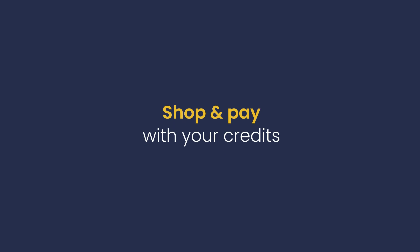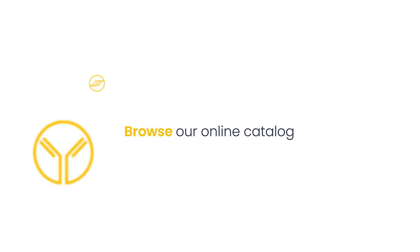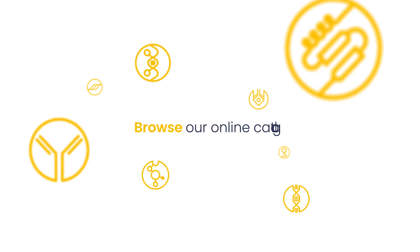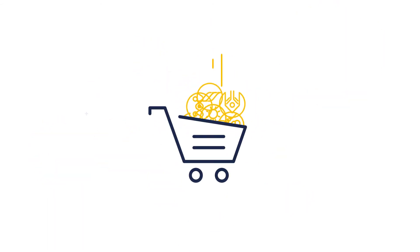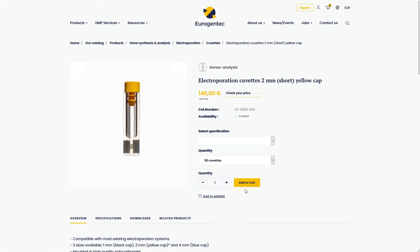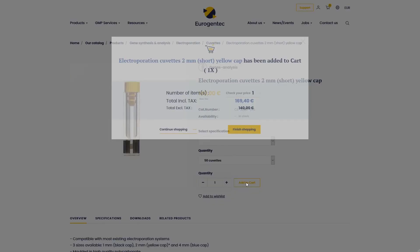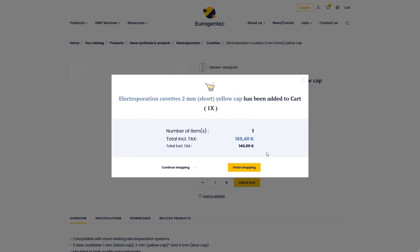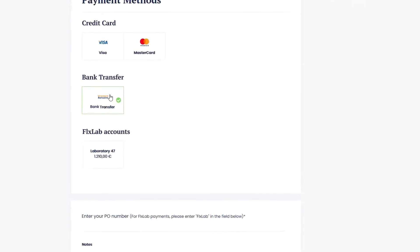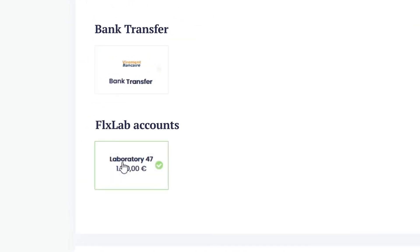Let's start shopping. Browse our online catalog and buy any products from a huge selection with your FlexLab account. Simply add products to your cart and checkout. Pay with your FlexLab account by selecting it as the payment method.